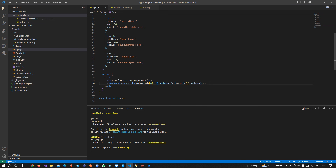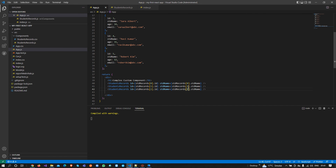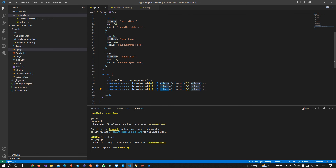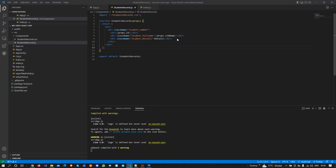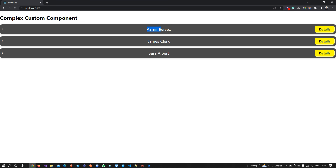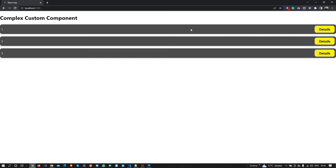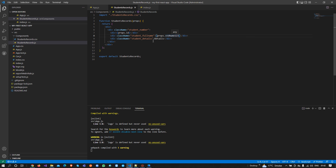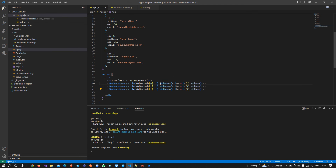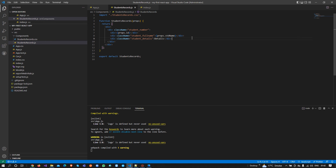Now we can reuse this component multiple times — passing index one, two — and one important thing: all the field names you pass here as property names must be the same in the component as well, otherwise it will not show your data. If I write the wrong field name here it is not going to show the data, because it expects props.studentName to have a value, but that key does not exist in the object. So make sure whatever property name you pass on the component, you must use that exact same name inside the component.